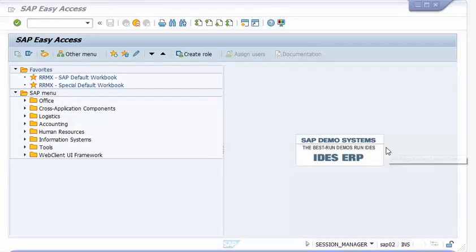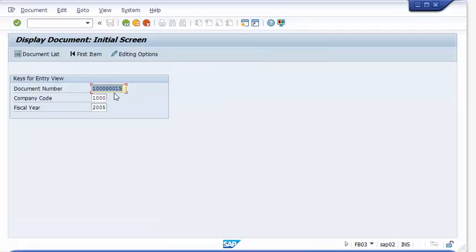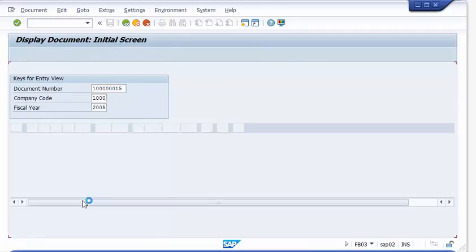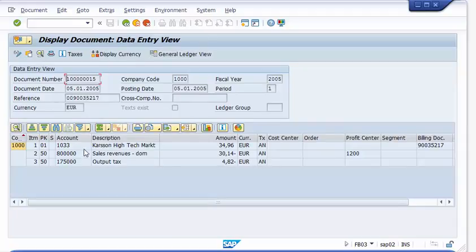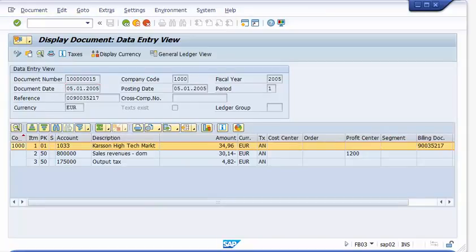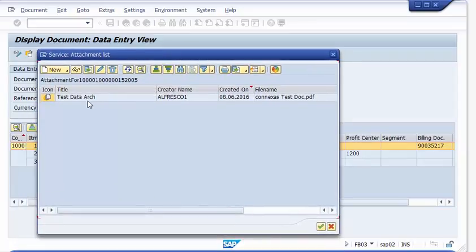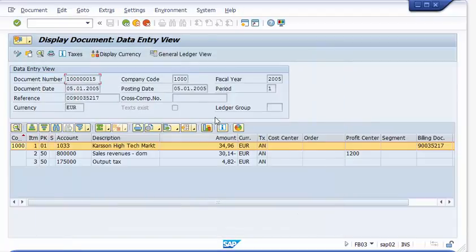Let me run you through a quick demo I have prepared. Assuming we have a financial document — an invoice for example. You see how we enter an invoice and we have all information available. We can go to the line item information. We also have a document stored here, visible in the attachment list, which is also stored to Alfresco. Now we want to store this business information which is currently in the database to an archive file, which we will later store to Alfresco.